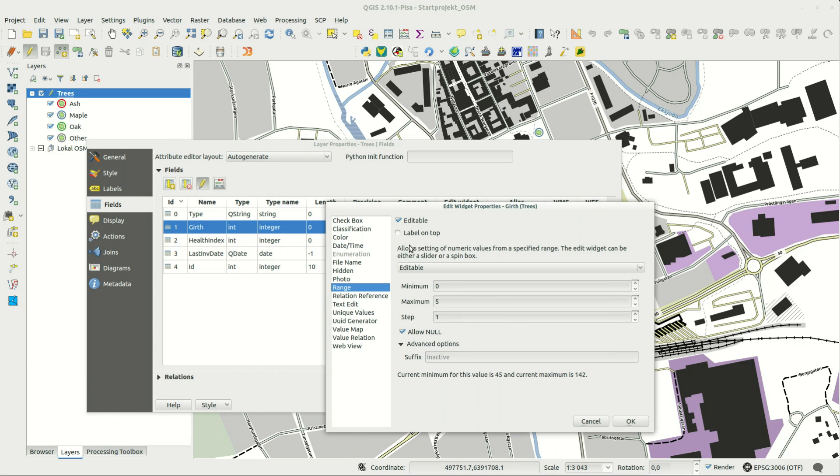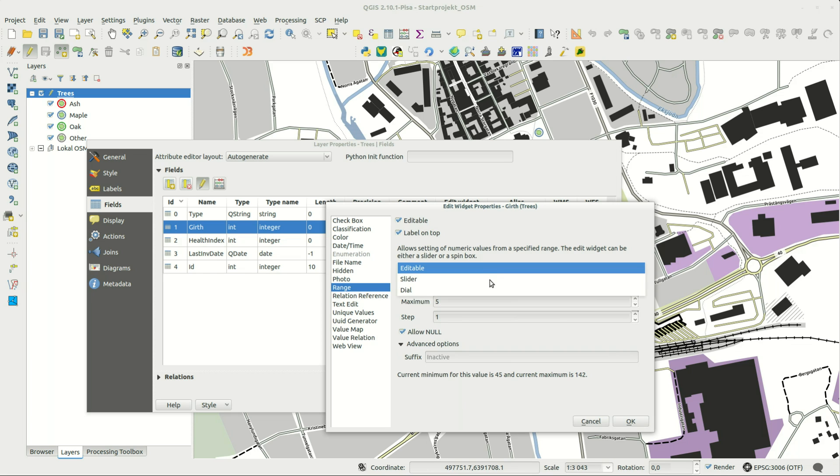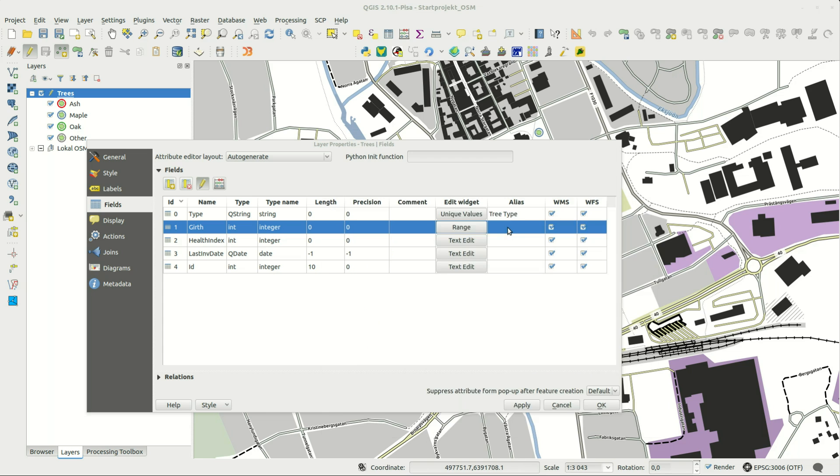Range can be applied to numbers and has a few options. You can set the minimum and maximum values as well as a step interval.